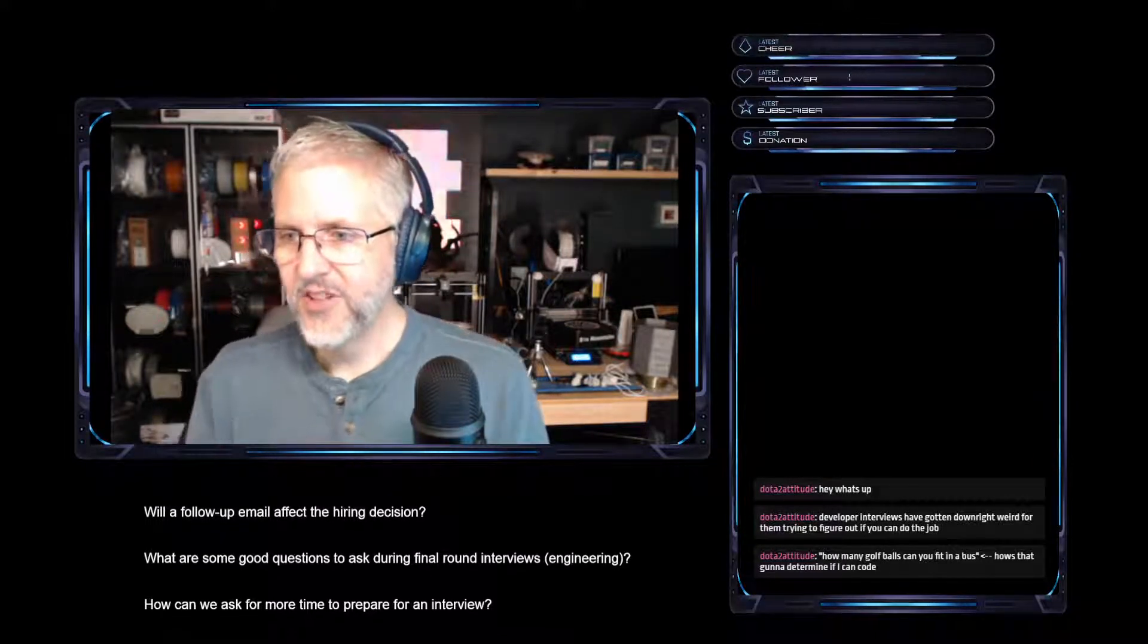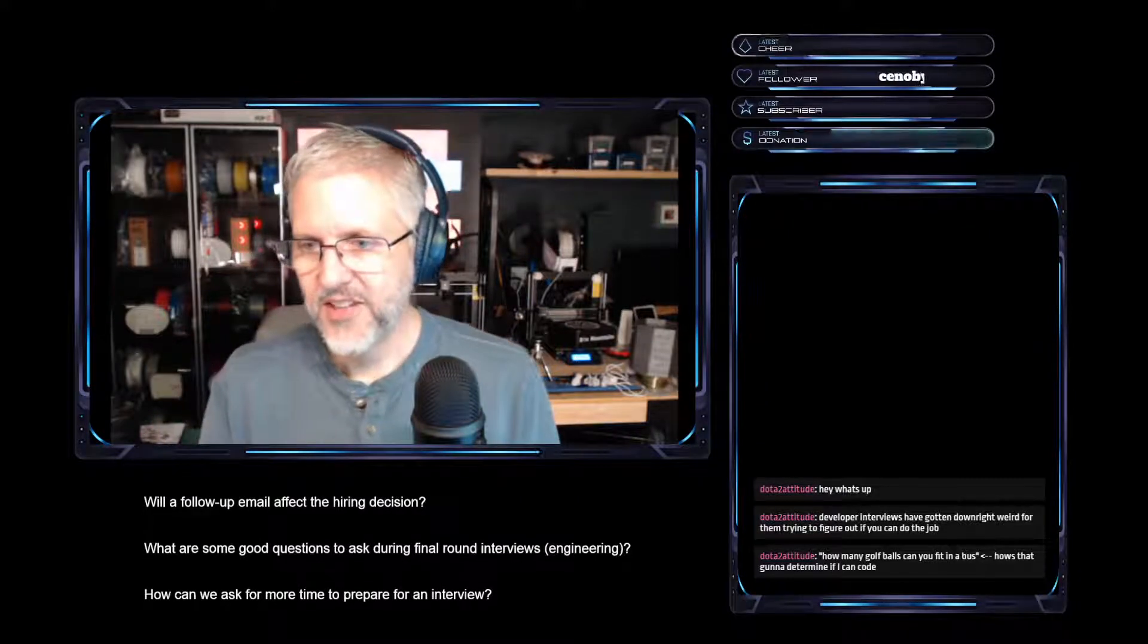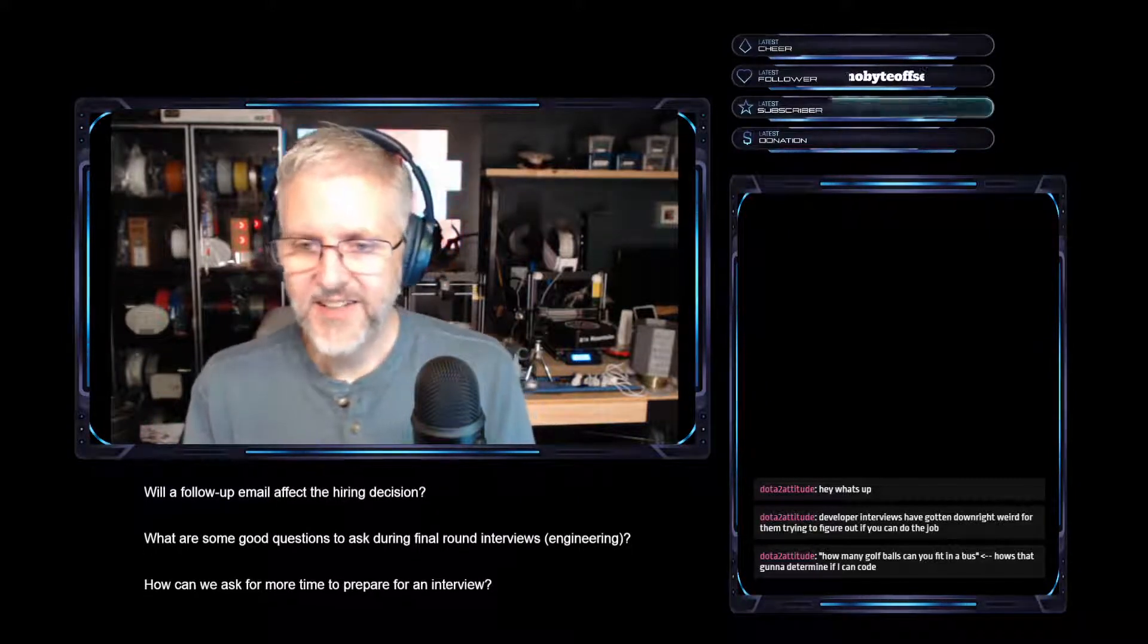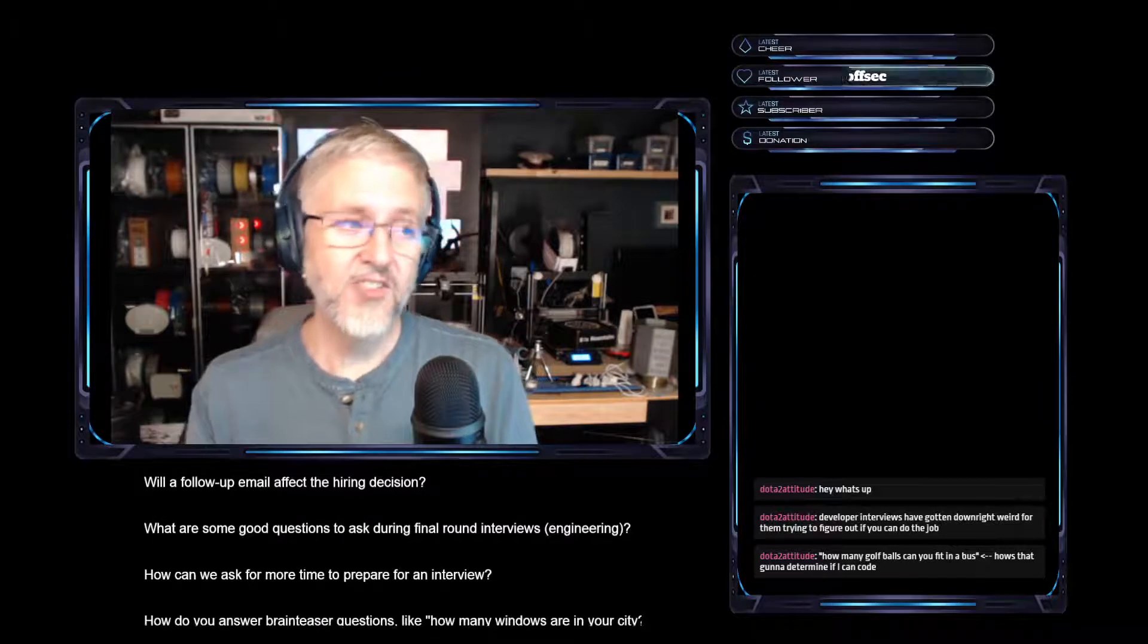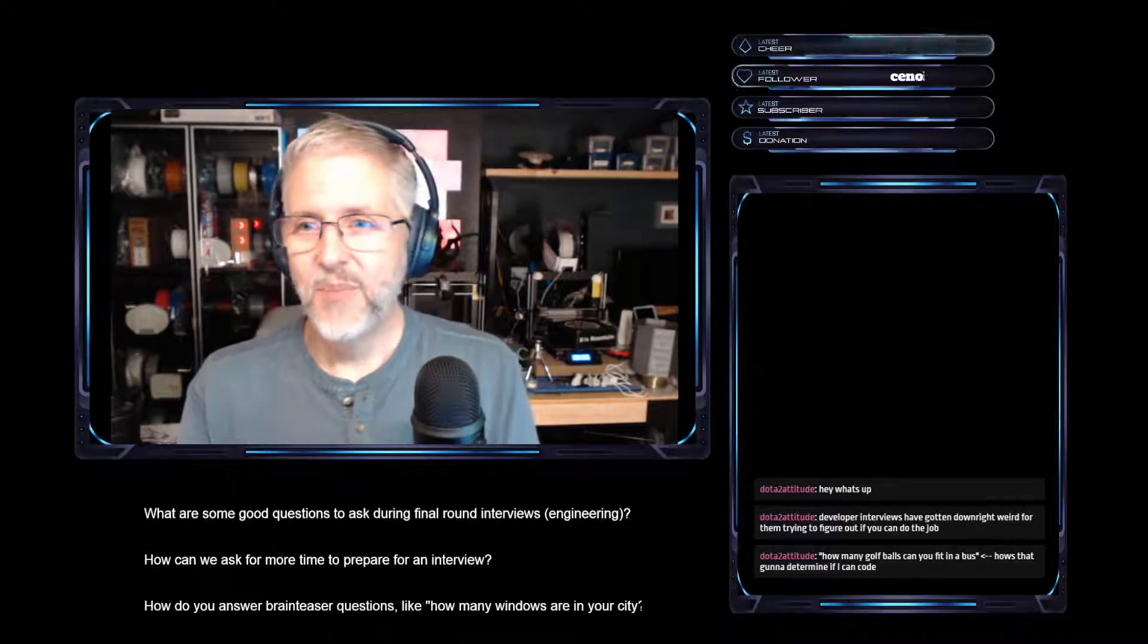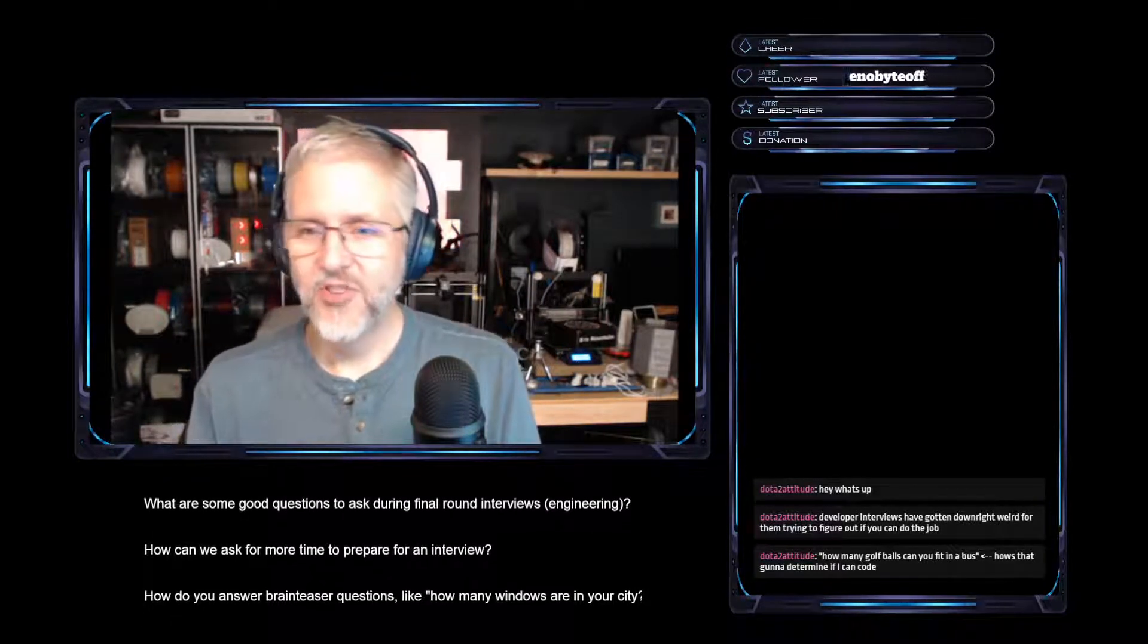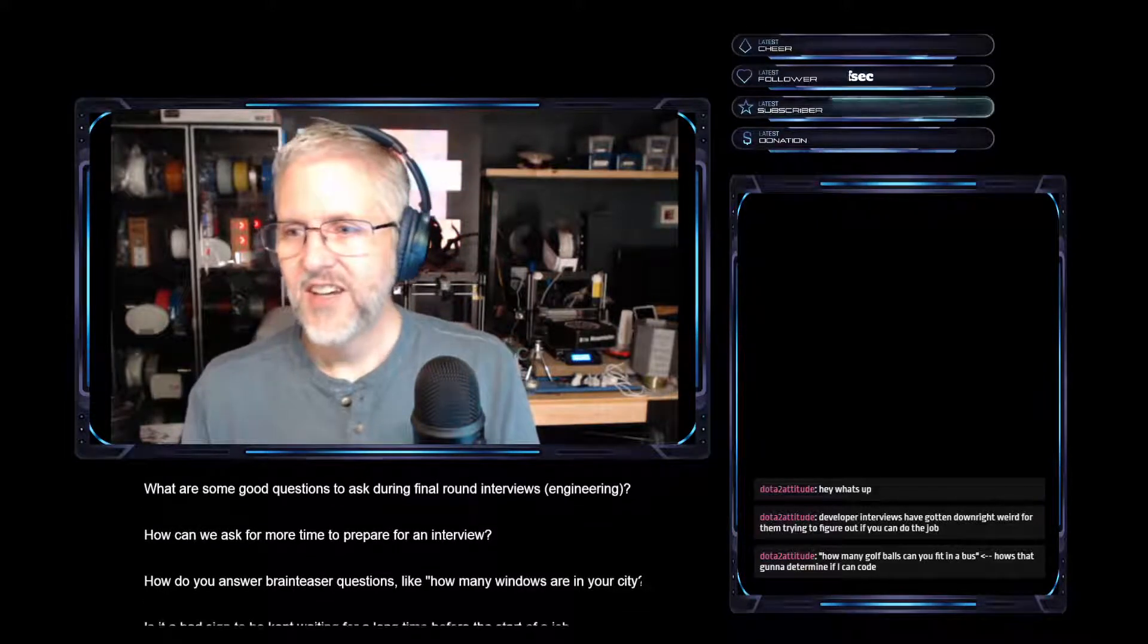How many golf balls can you fit in a school bus? How's that going to determine if I can code? Exactly. It doesn't. But it does tell us a little bit about how you think. But I mean, there's so many unknowns. Like how big is the bus? How tall is the bus? Are the seats in the bus?